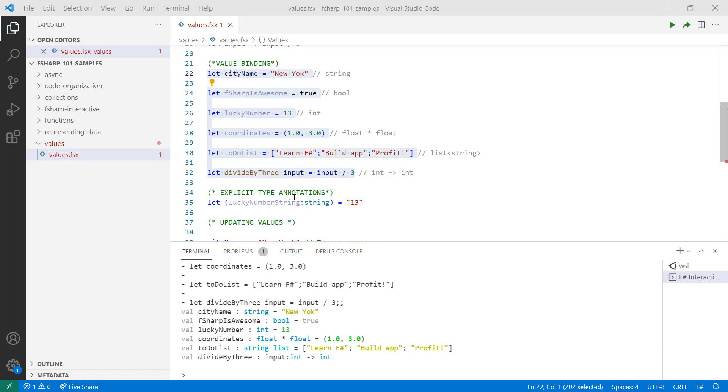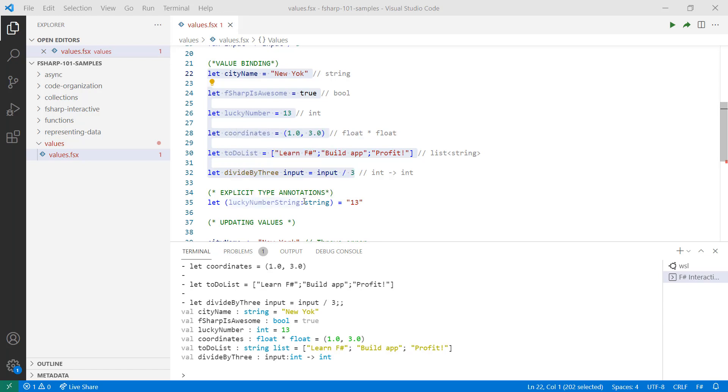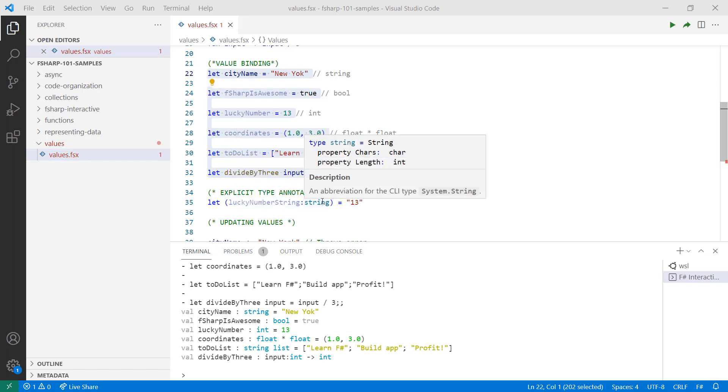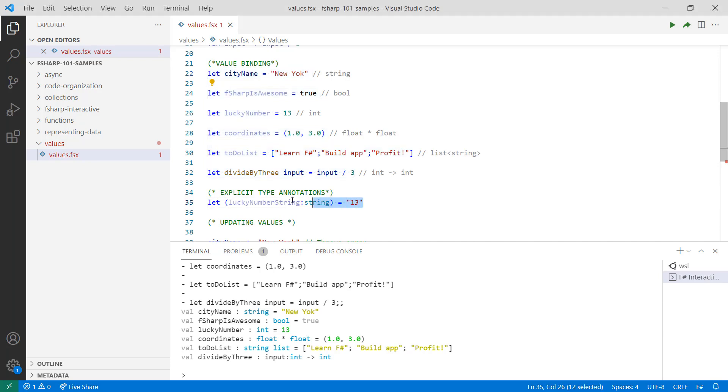Here's an example of how you do that. You provide the name of your value, followed by a colon, followed by the type. Let's see what this looks like when we evaluate it.